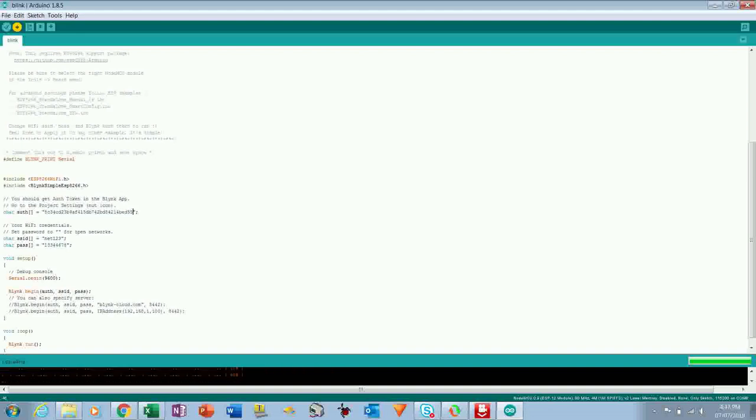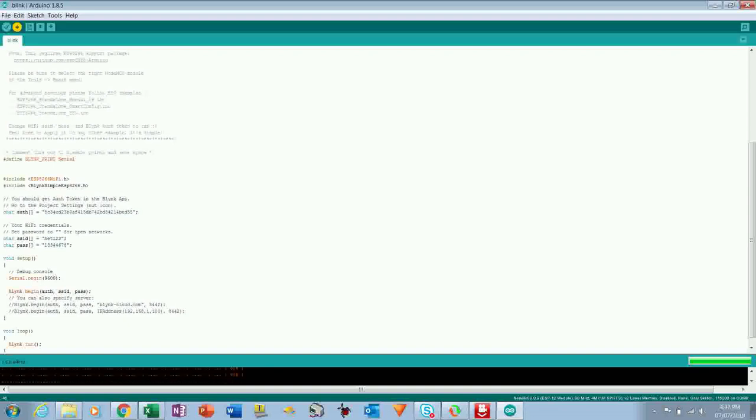So you can control the LED, appliances, fan, and from anywhere from the world. So now it's uploading the code.